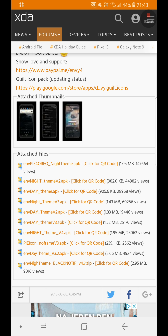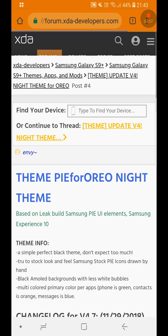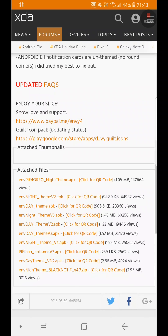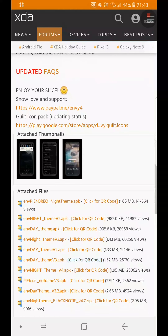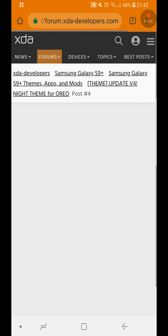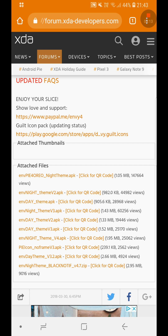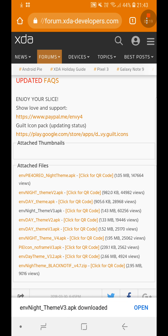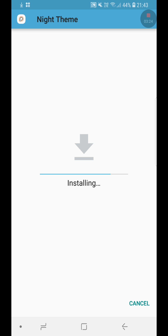We want to go for the Night Theme version 4, but it keeps showing a weird message and I have no idea why. So we're going to try Night Theme version 3 instead — and it worked! I'll just click the install button. I don't know why the latest version doesn't work.